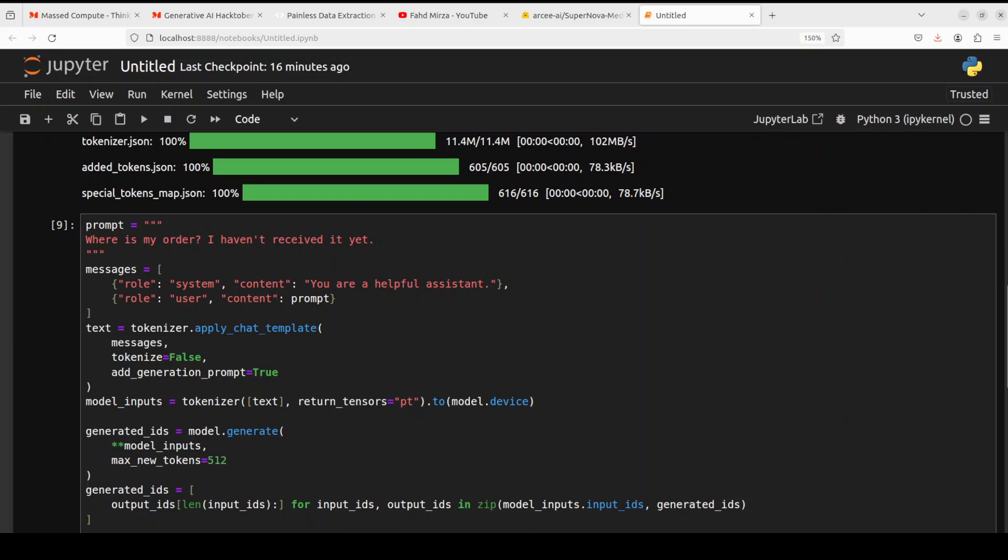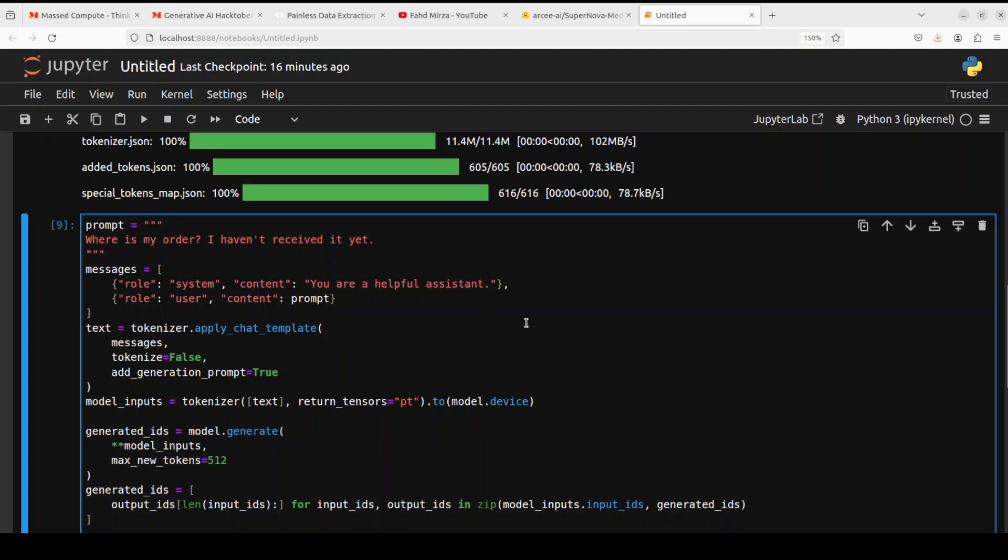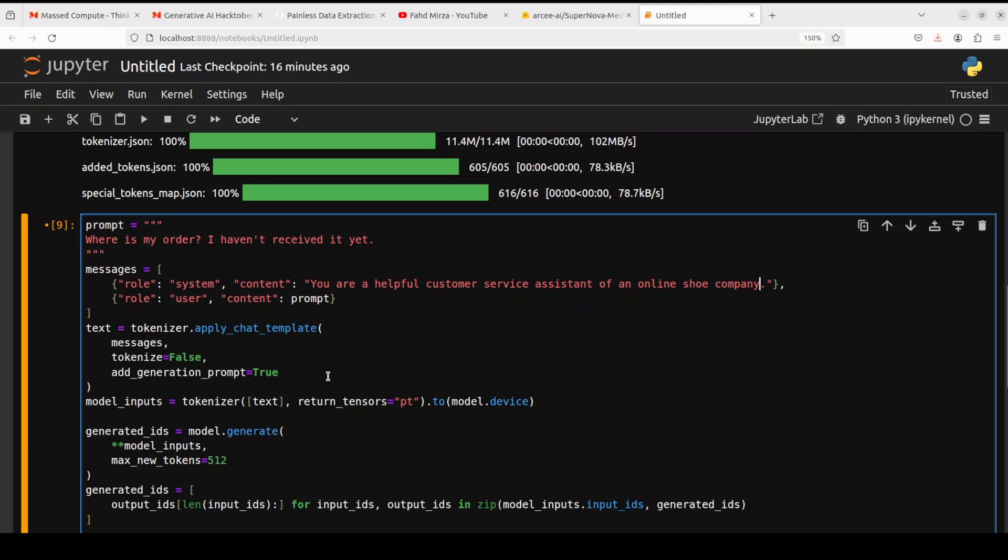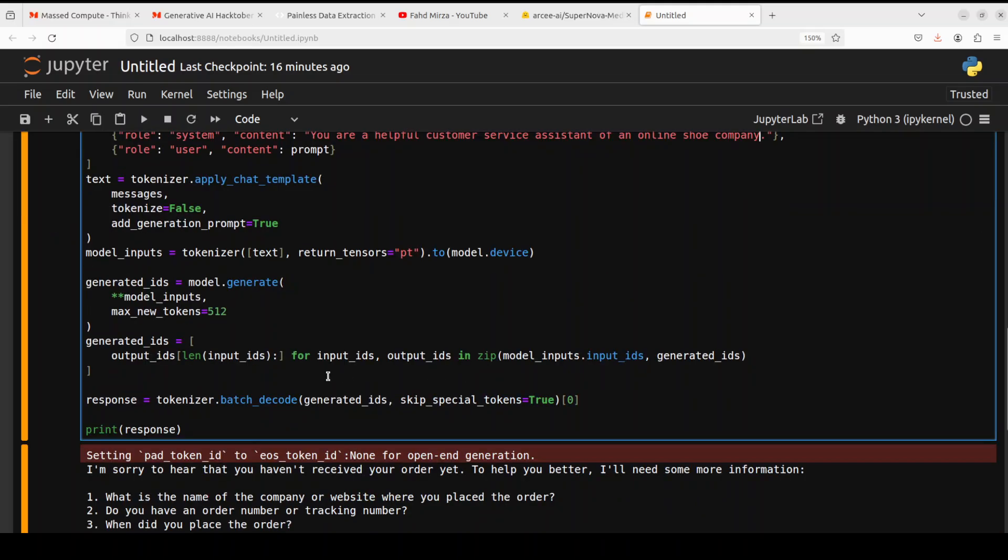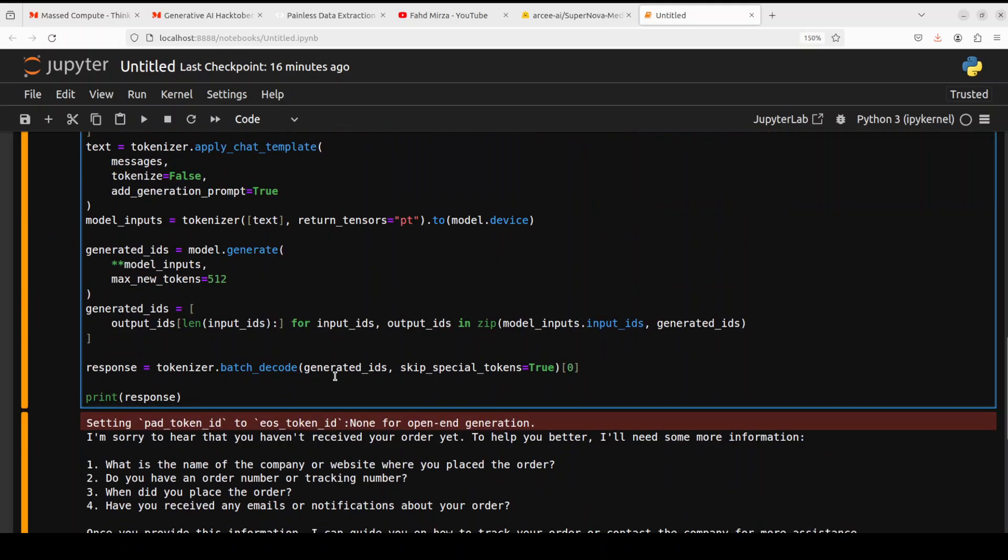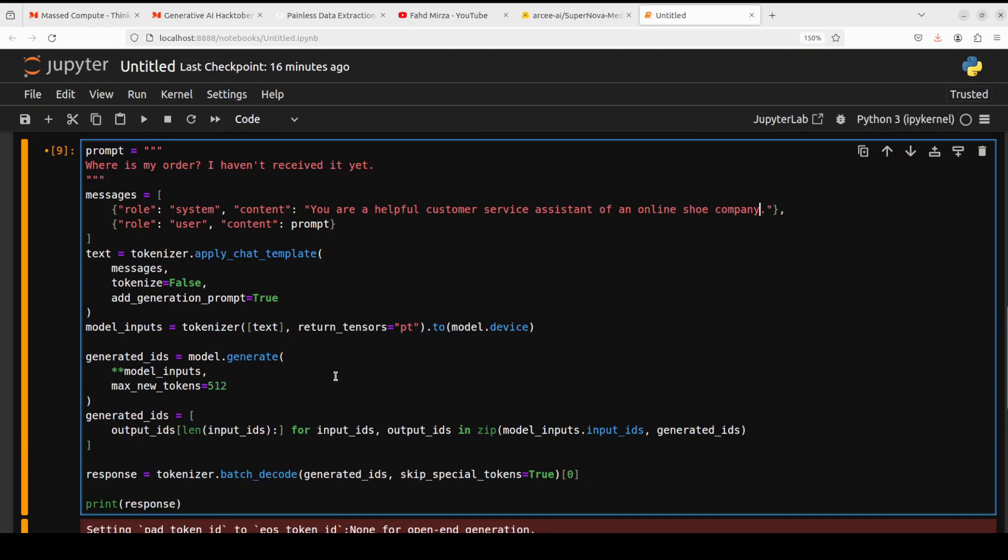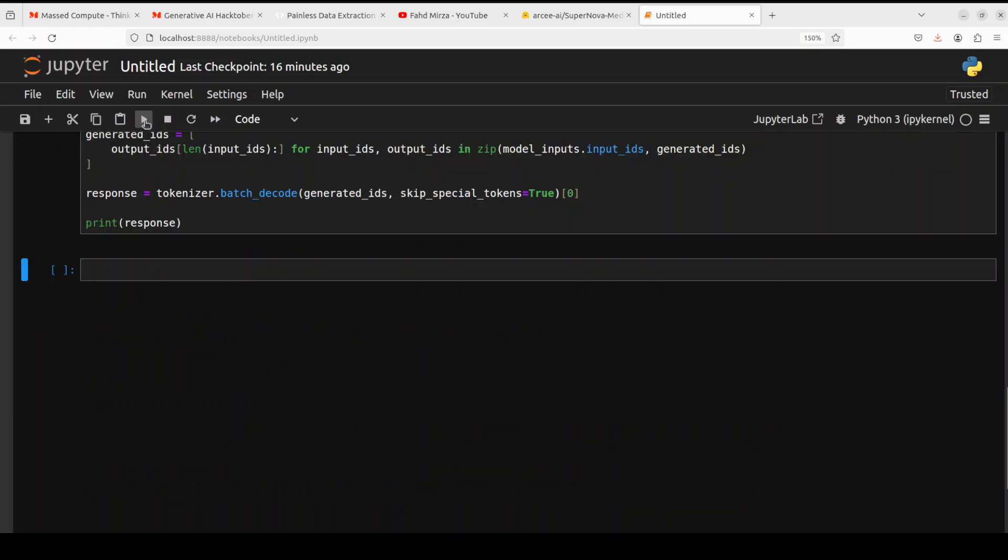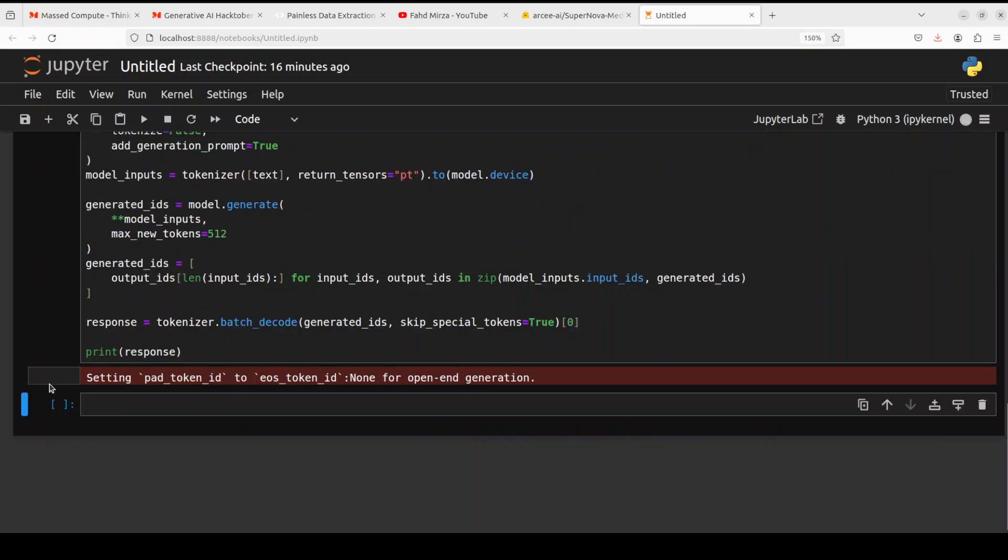So you can just say here, you are a helpful customer service assistant of an online shoe company. That's it. And now let's see how it does. And then for the prompt, I'm telling it, where is my order? I haven't received it yet. Let's run it again. The same thing. And let's see how the response changes.